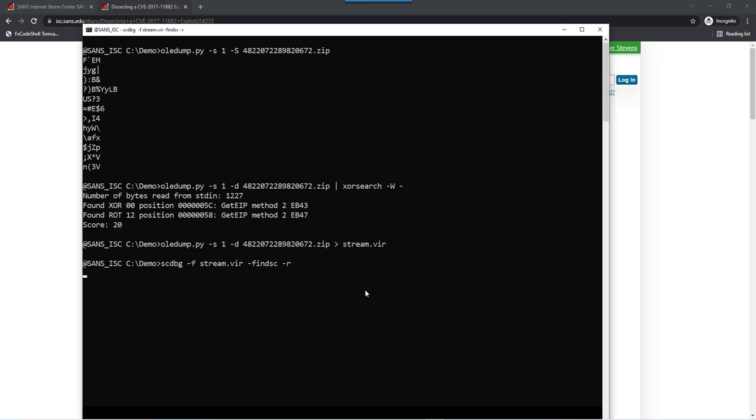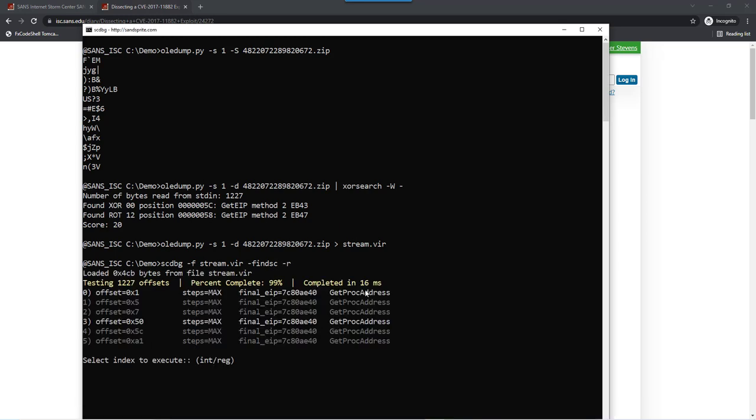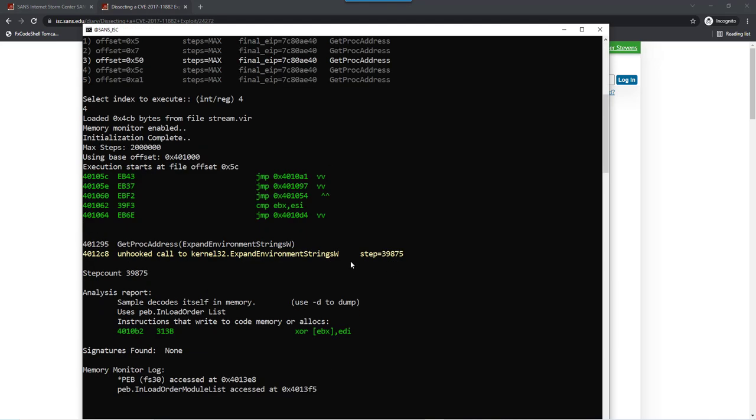Let's run this. As you can see here there are six potential entry points, and one of them, 5C, is indeed what XOR search found. Let's take option 4 for 5C. Indeed, this is shellcode. You see a getProc address for expandEnvironmentStringsW.